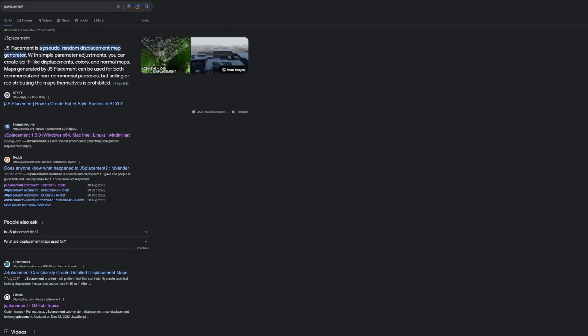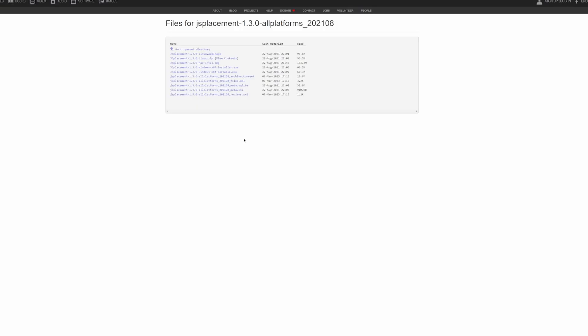To download it, look up JS Placement on your web browser, go to the Internet Archive, click on it, show all files, and pick the one that suits you.